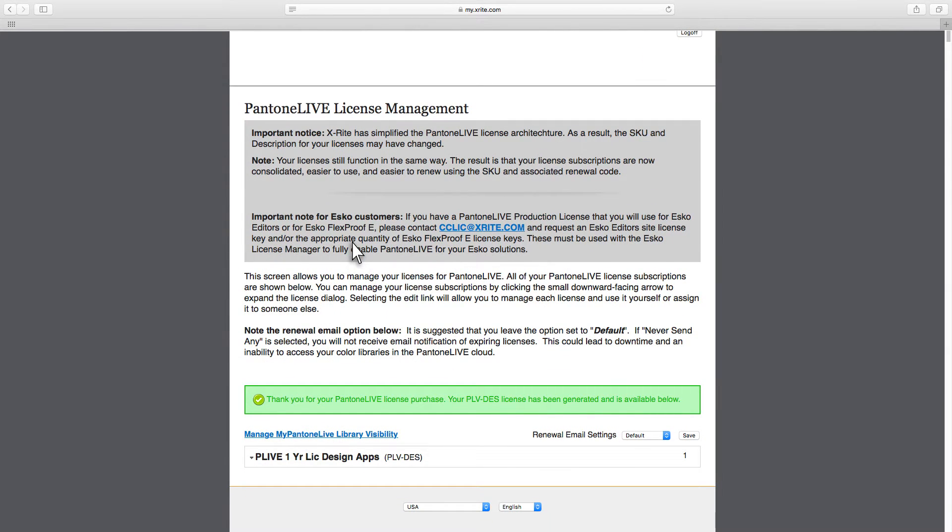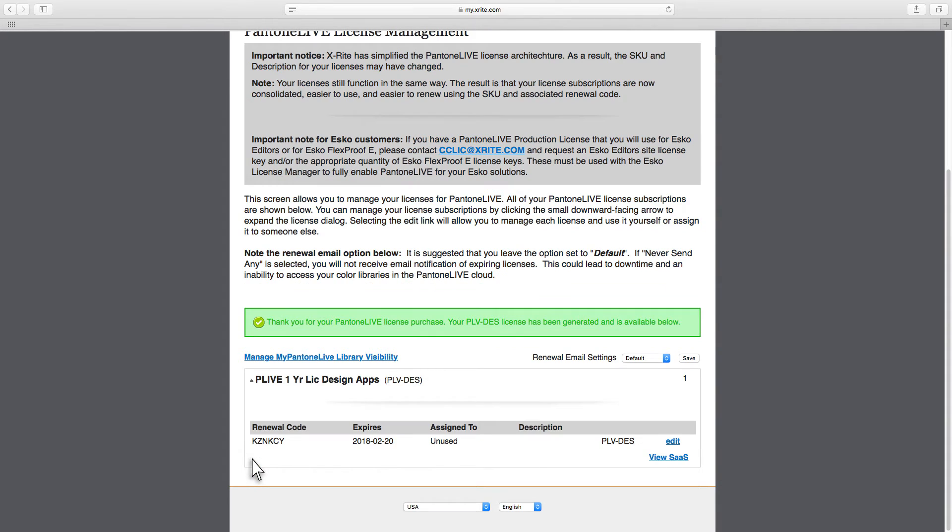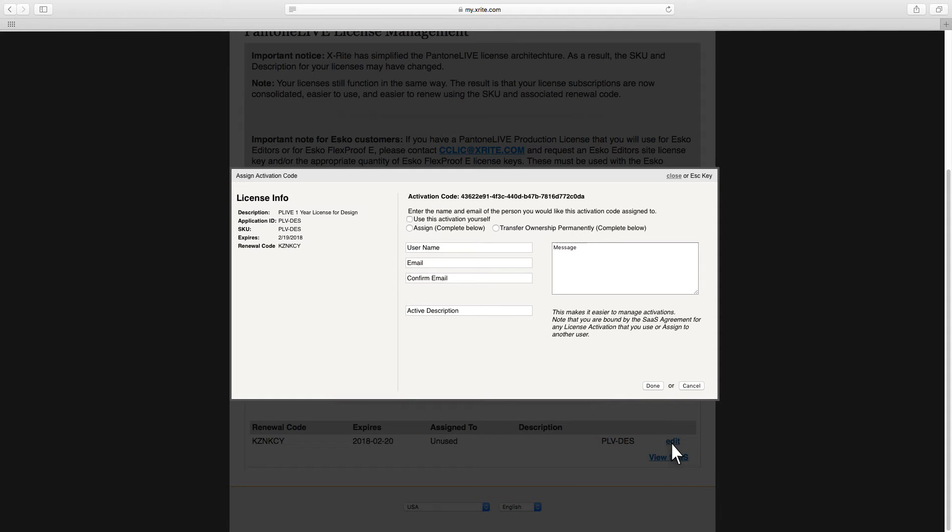In order to use this license in your software application, you will need to claim it yourself or assign it to another person. Click on the arrow next to your license type to expand it. All of your licenses will be listed. Click Edit next to the license you wish to use or assign.